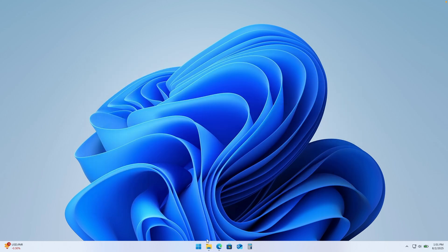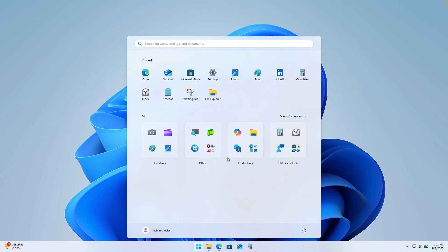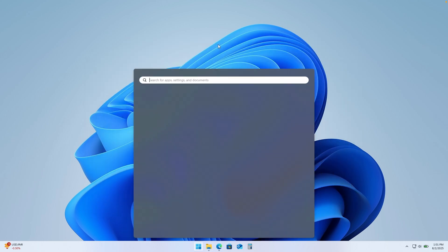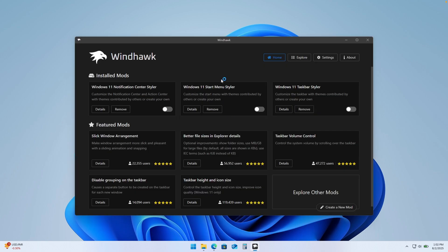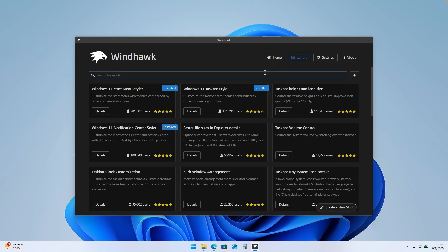Once you have it installed, you will go to the start menu and then search for Windhawk. Then on the first screen, you will click on explore to find the customizations we need for our taskbar, start menu, and the notification center.